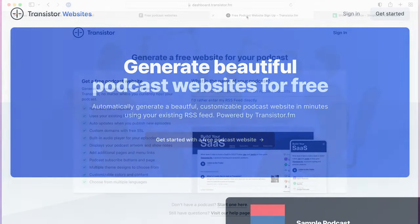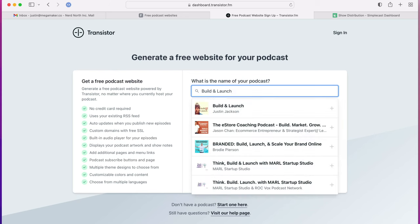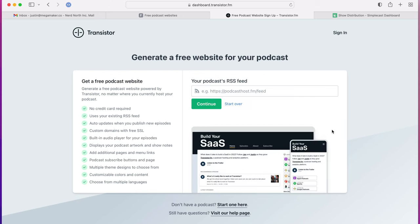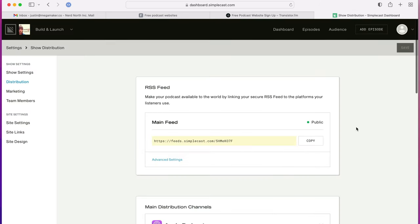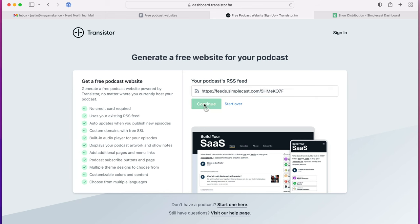In this field, you just search for your show. If you can't find your podcast, head over to your podcast hosting provider, find your RSS feed, copy it, and paste it back into this field here. Then click continue.